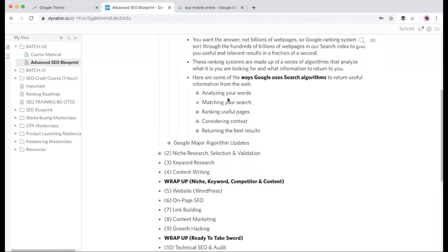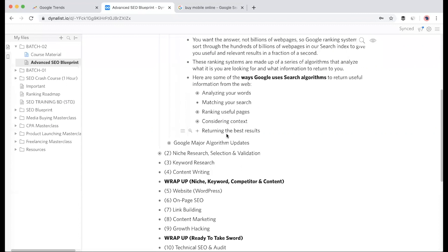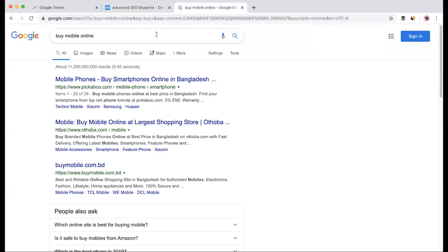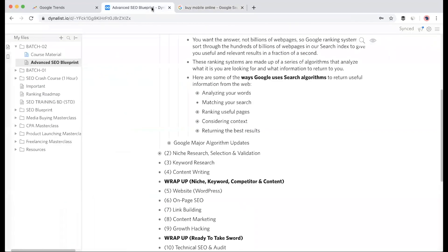The steps include analyzing your words, then matching your search. Google ranks useful pages - the pages that are most useful for the audience will rank higher. Then considering context. Definitely context is very important. Context determines what you're actually searching for.